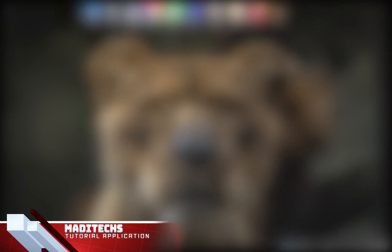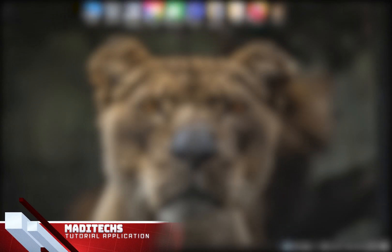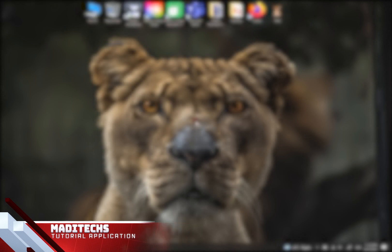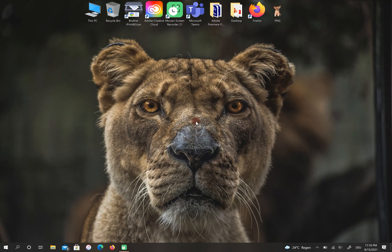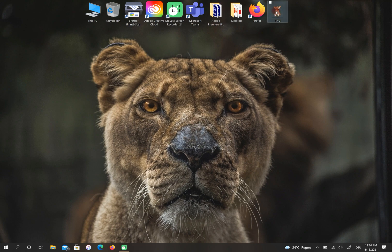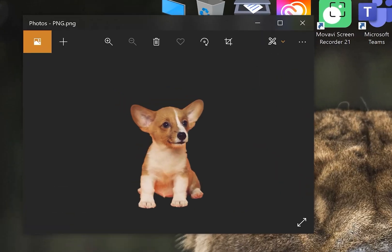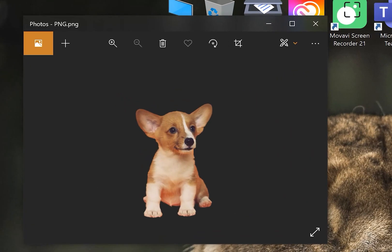Hi guys, this is Madi. In this video I'm gonna show you how to convert PNG to PDF. Let's start. As you can see, I have a PNG file on my desktop that I want to change the format to PDF.